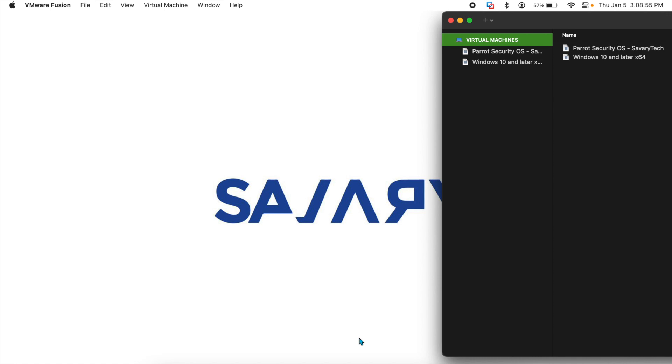What's up smart people, Savari Tech here and in this tutorial I will show you how to install Windows 11 using VMware Fusion 12.